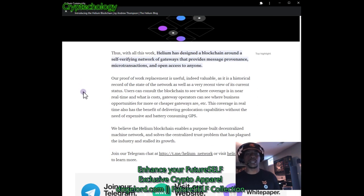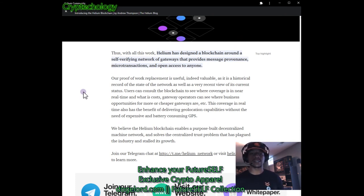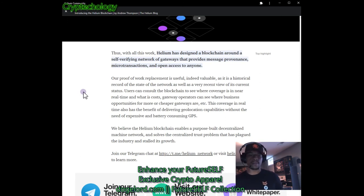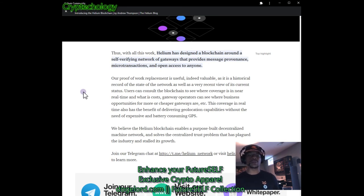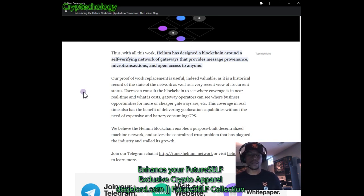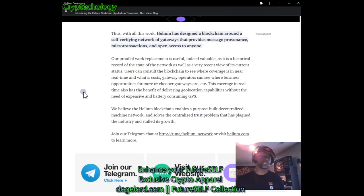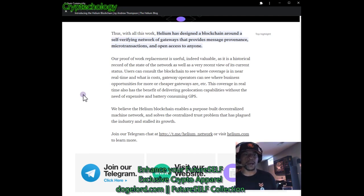With all this work, Helium has designed a blockchain around a self-verifying network of gateways that provide message provenance, micro-transactions, and open access to anyone. Their proof-of-work replacement is useful — indeed valuable — as it is a historical record of the state of the network as well as a very recent view of its current status. Users can consult the blockchain to see where coverage is in near real time and at what cost. Gateway operators can see where business opportunities for more or cheaper gateways are. This also delivers geolocation capabilities without expensive, battery-consuming GPS. Helium believes their blockchain enables a purpose-built decentralized machine network and solves the centralized trust problem that has plagued the IoT industry.